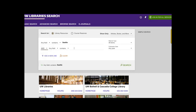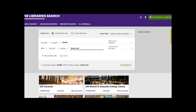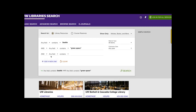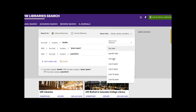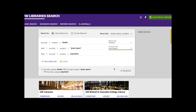And any field contains green space. Notice that I'm using quotation marks to make sure that that phrase is kept together. Then I'm going to click to add a new line and have and any field contains population. Now before I search, I might choose to limit my publication date to the last five years simply because my topic is more of a current topic and I might not want things that are really outdated about green spaces in Seattle or population. Then once I have that all set, I'm going to go ahead and click this search box.